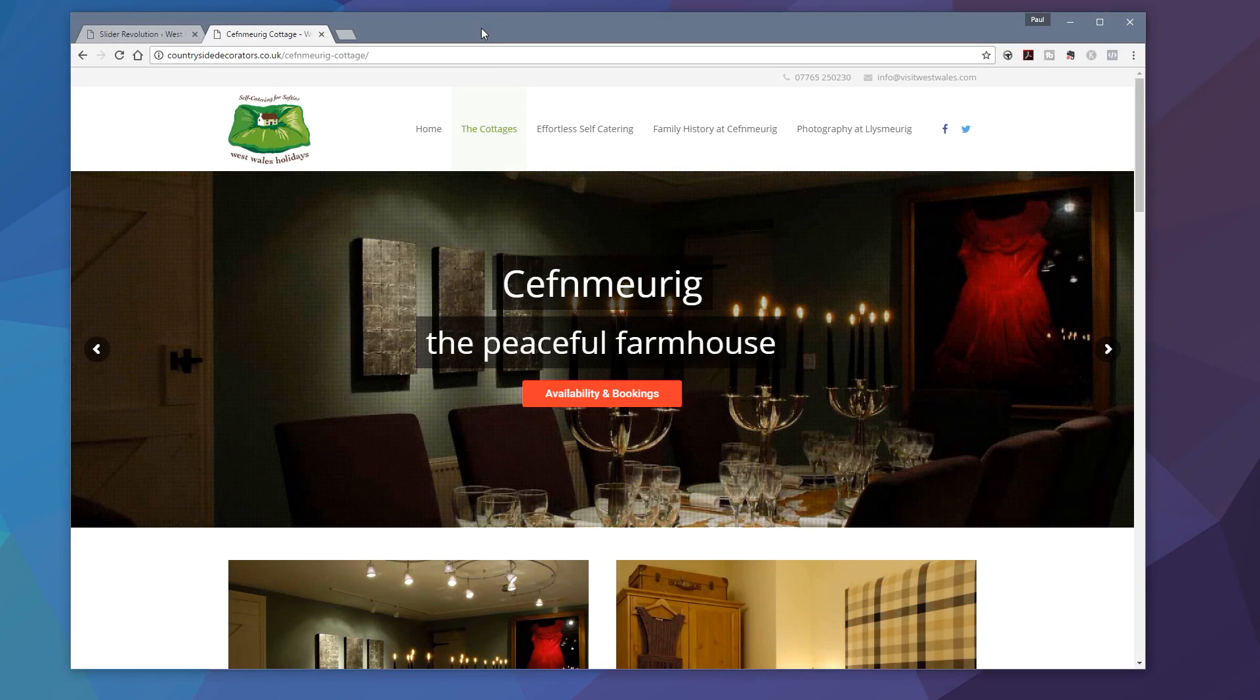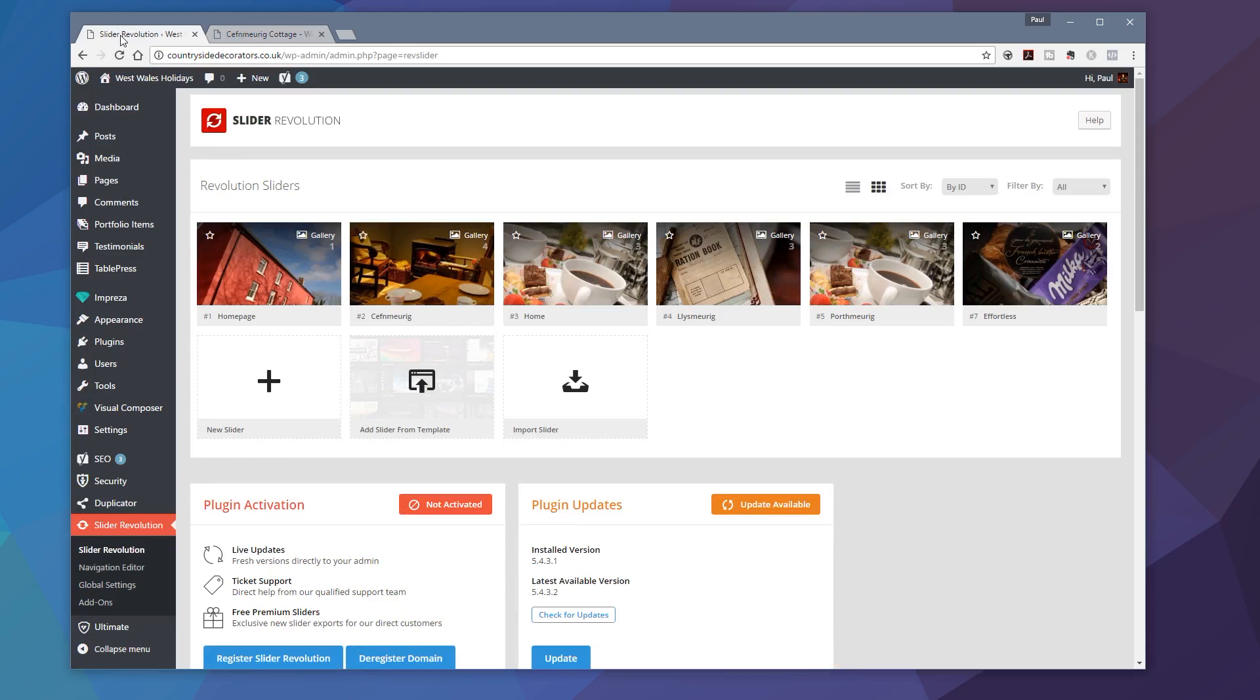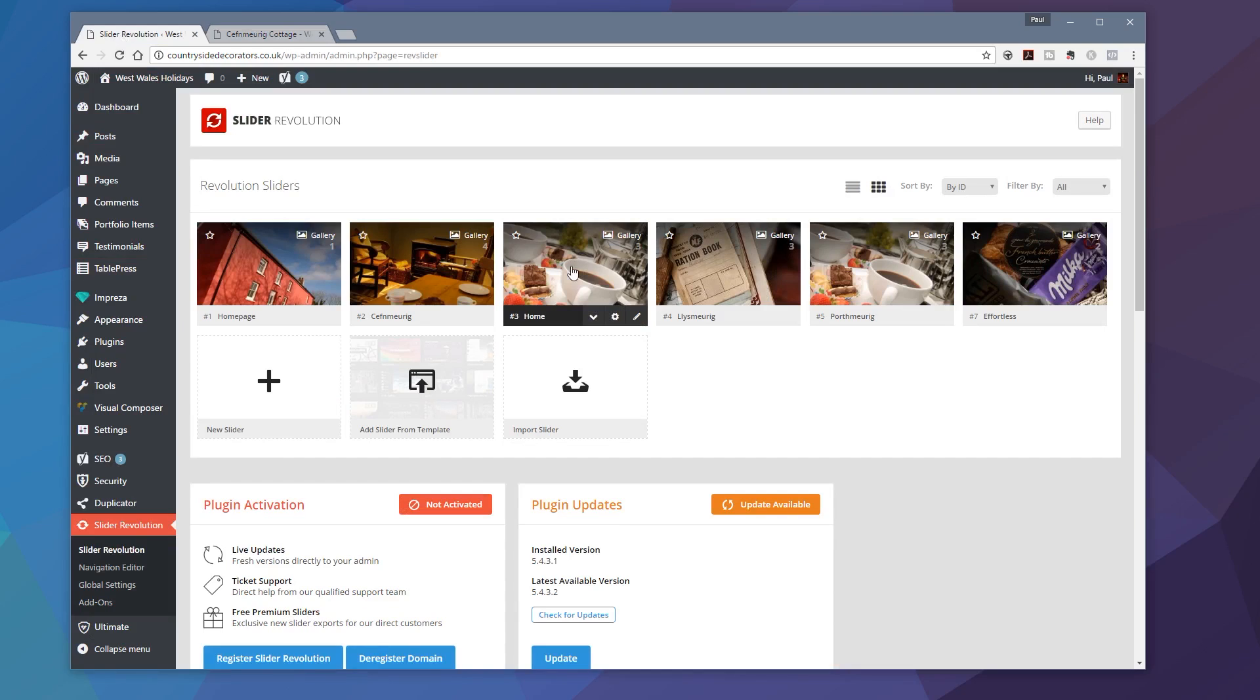So for this example, I need to pull in this availability and bookings button into a slide that I previously created that doesn't have that included. So we could do that very easily. If we jump back over into Slider Revolution and I go through to the link that I want, so this is the slider that I want to edit. So I'm going to go into there, choose that.